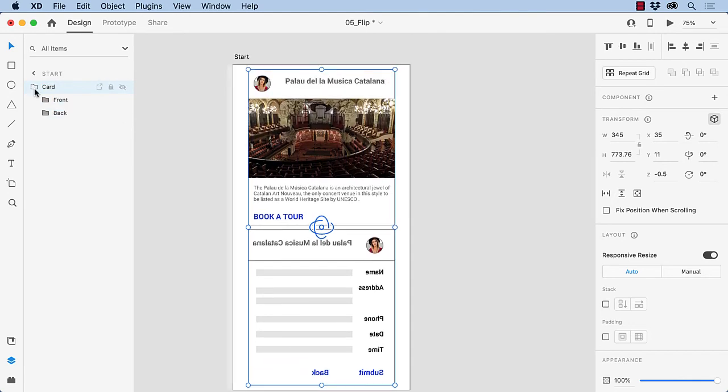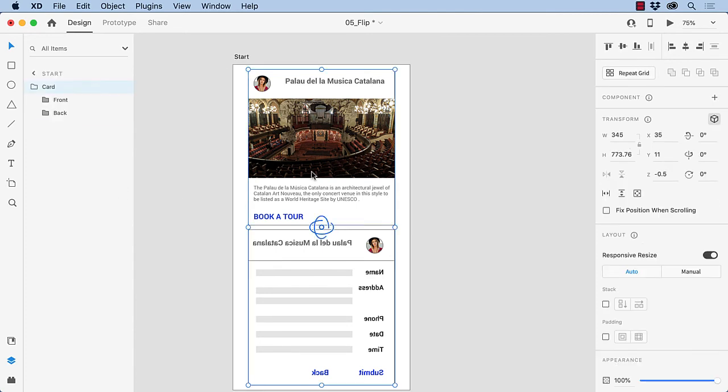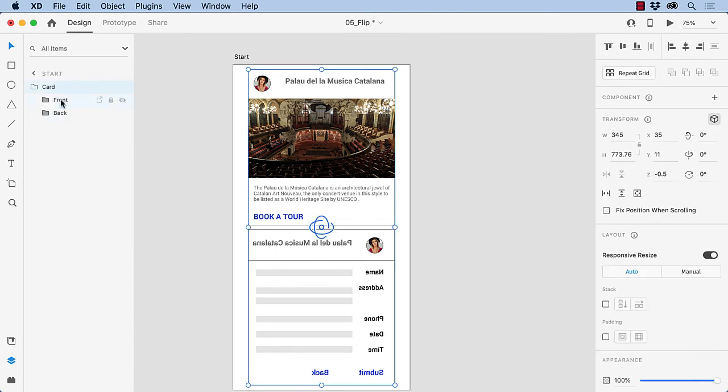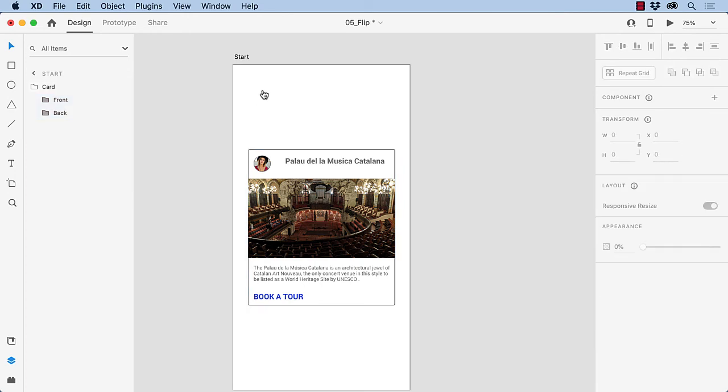And we have a small problem here. These cards are not aligned with each other. So let's select the front and the back, and we'll align them with each other. There we go. And we are good to go here.